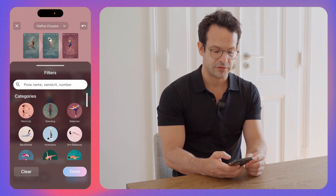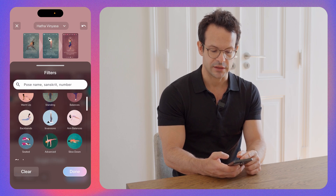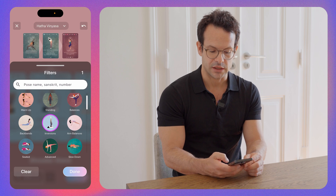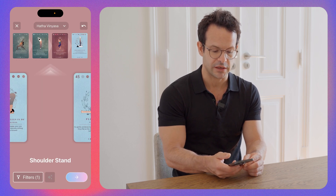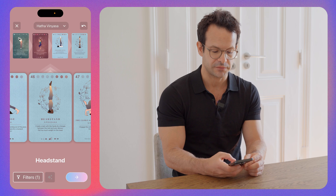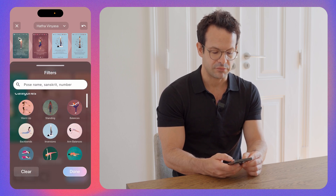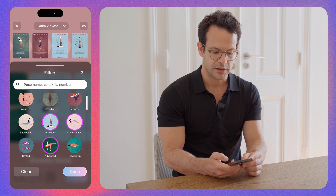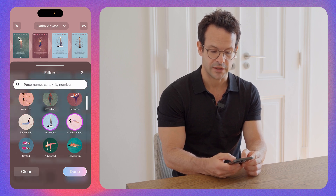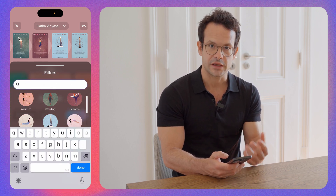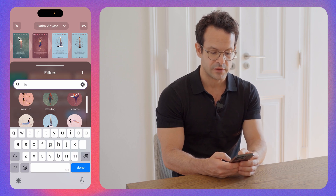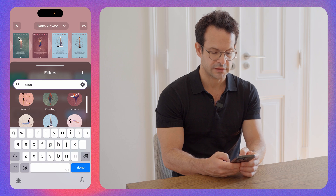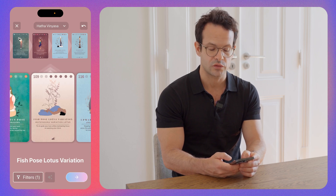You can also make a selection based on the filter. For example, you want to select just inversions — you select inversion and voila, you have inversions. The same thing can be done for chakras and benefits, and of course you can have multiple selections in the filter. Another important thing you can do is search by pose name — 'Lotus', for instance — and voila, all the poses containing the word lotus.